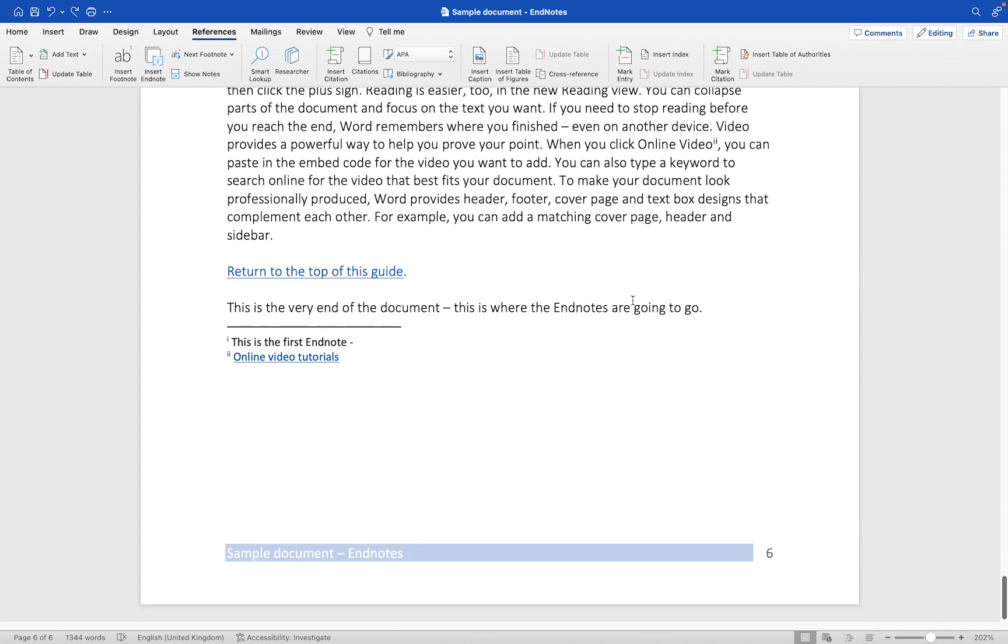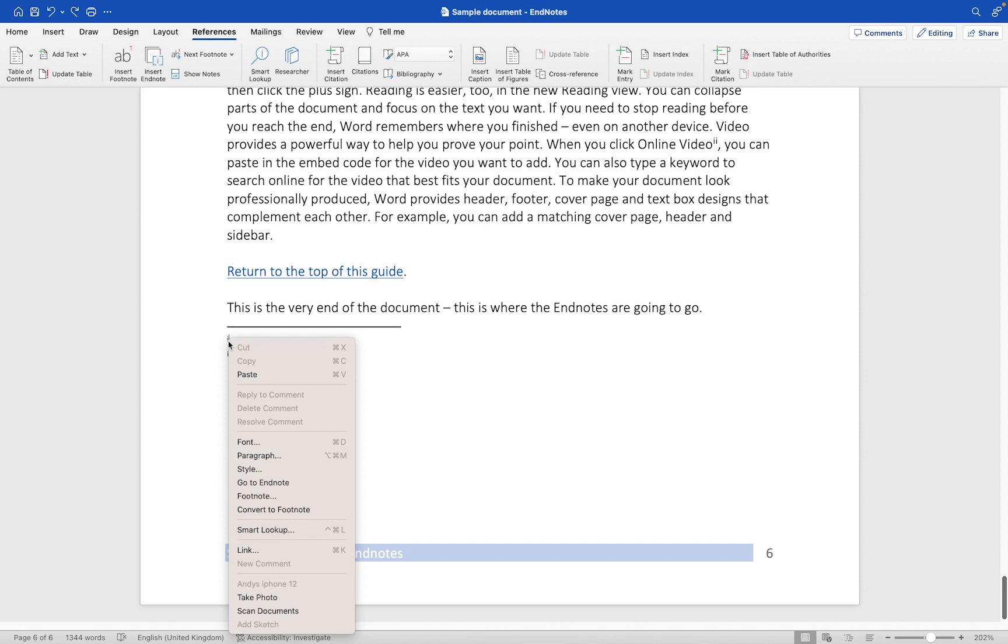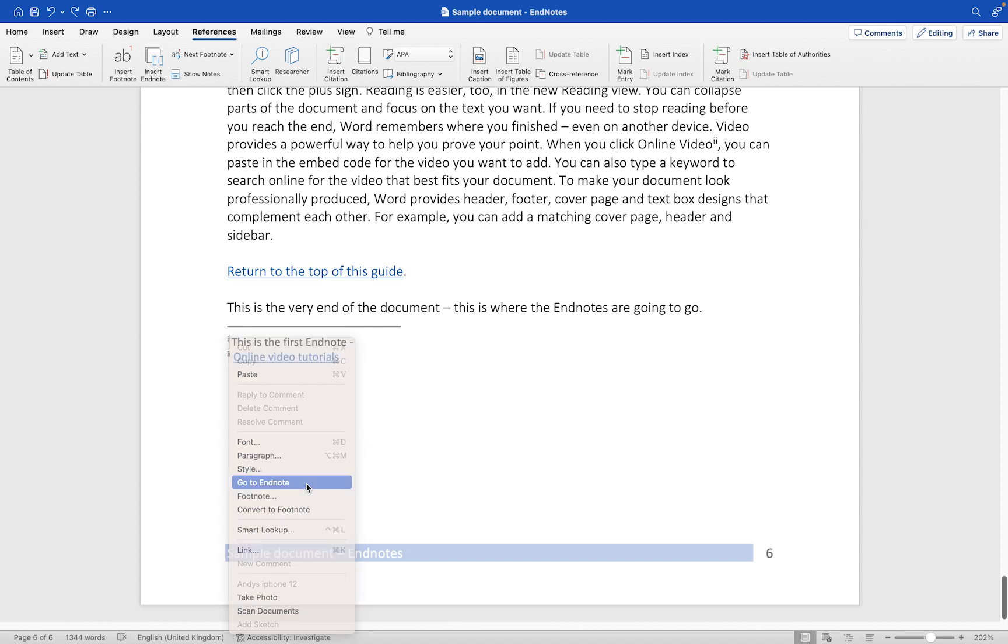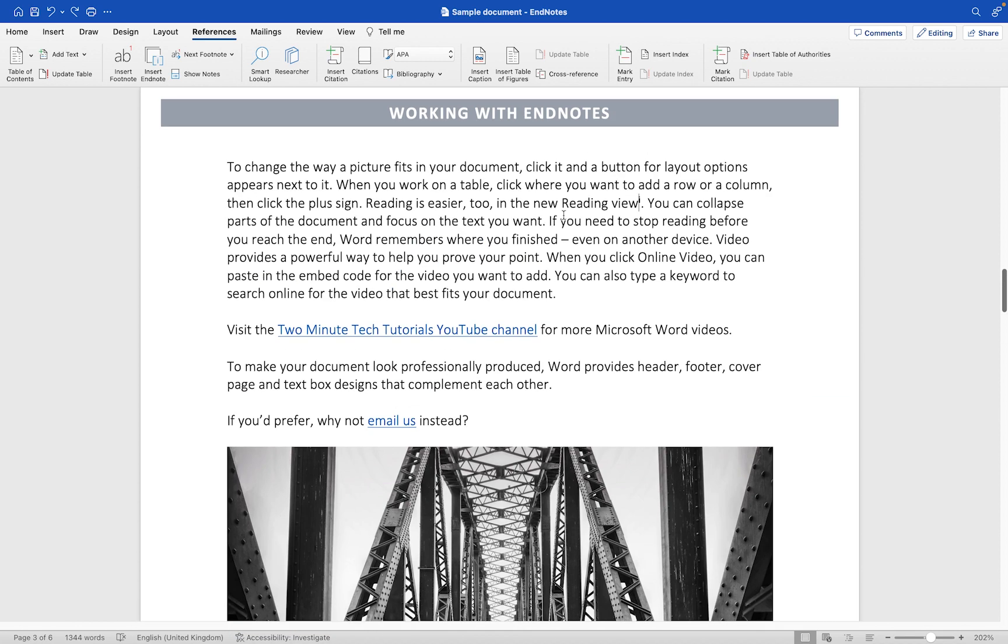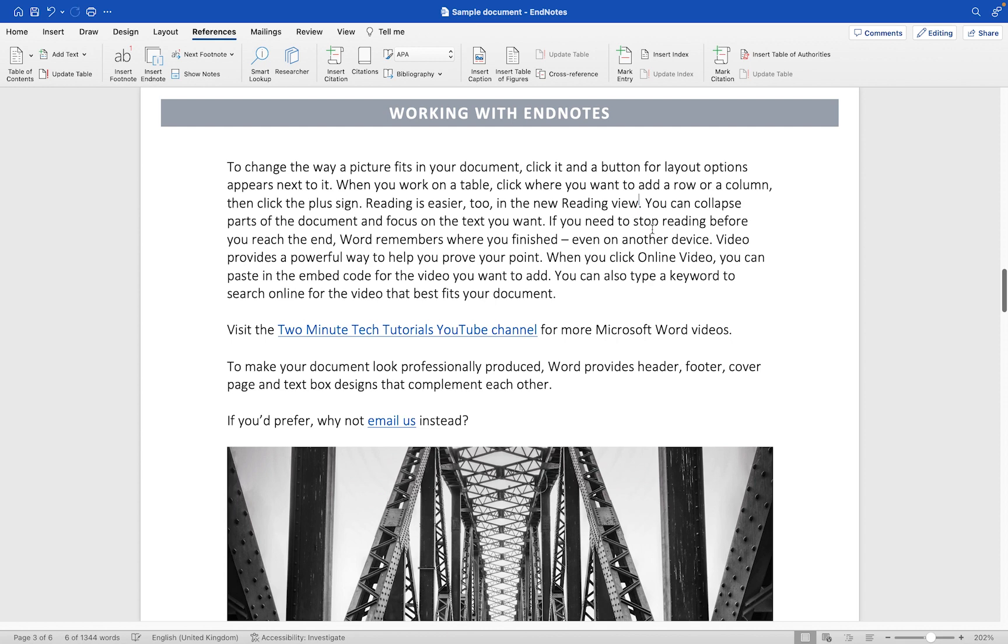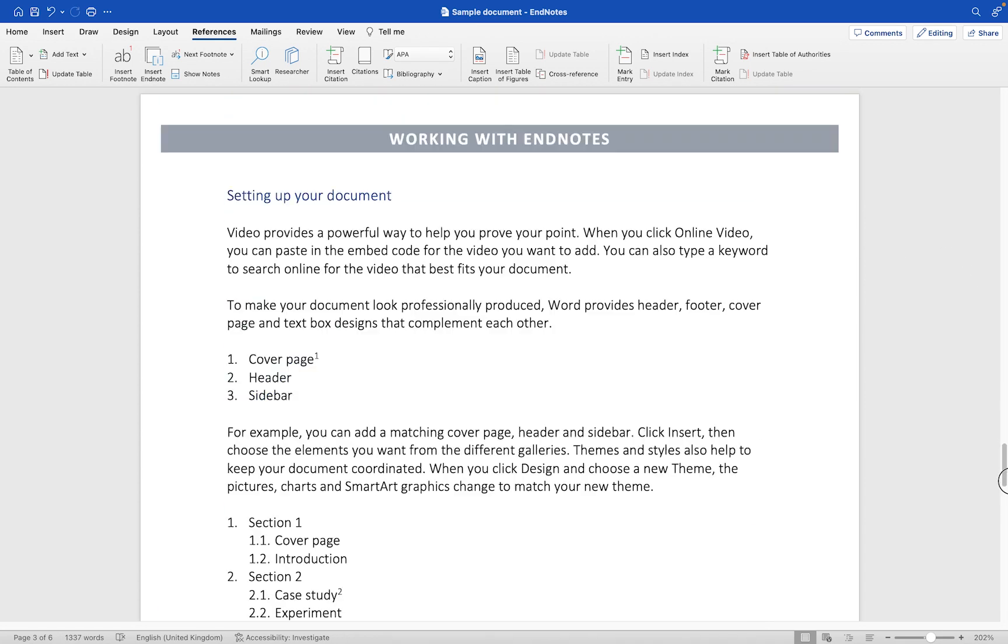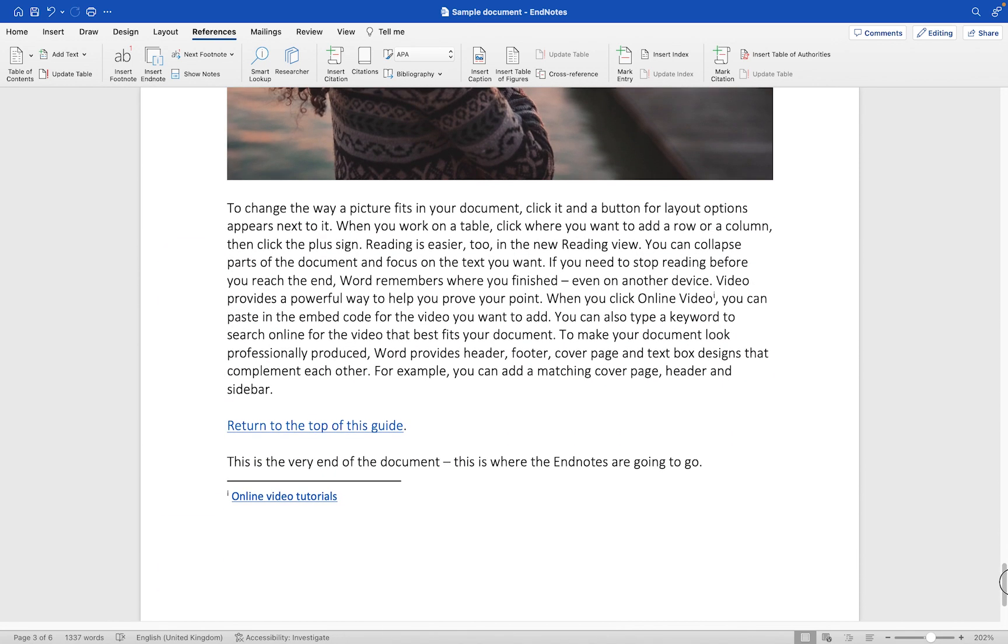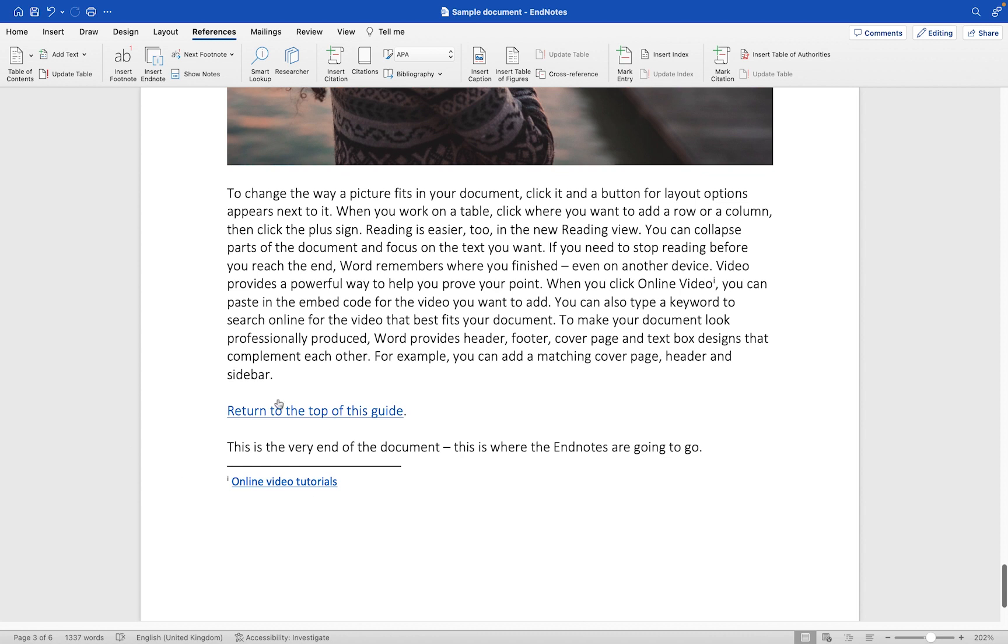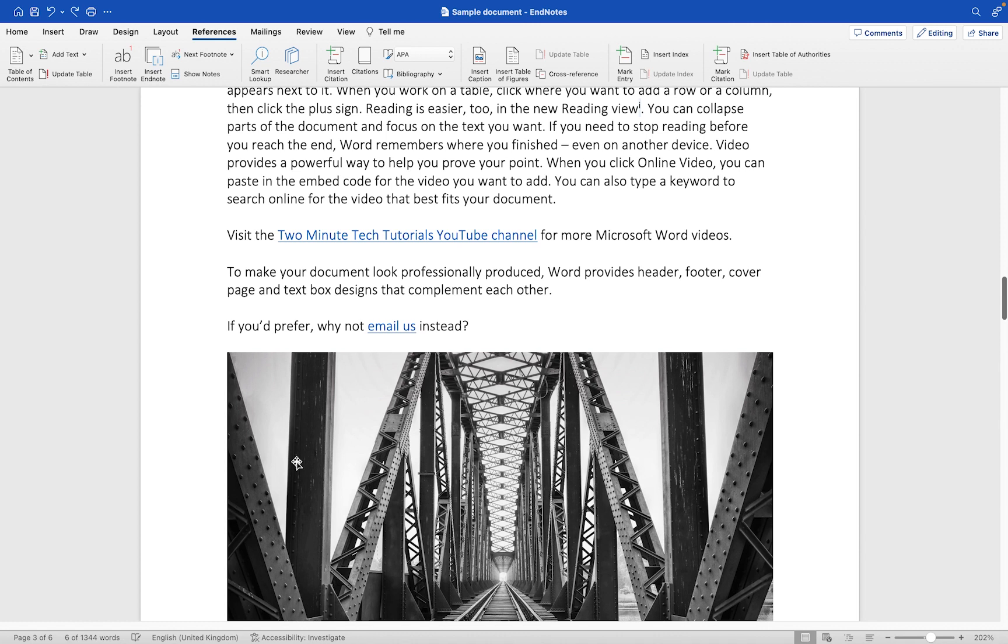Instead what I can do is go down to my endnote and right-click on the number, and then I can simply choose Go to Endnote. And you will see now it's going to jump up to the very first endnote which is this one here, and that's a much easier way to be able to find the endnote, to be able to select it and then to be able to delete it. And if I scroll back down you'll see the endnote has been deleted from my document. Now let me undo that once more.